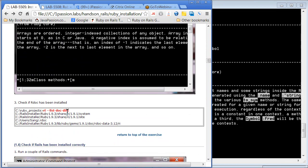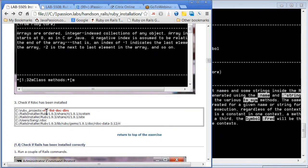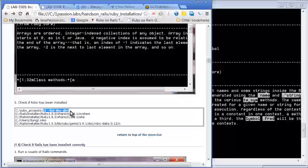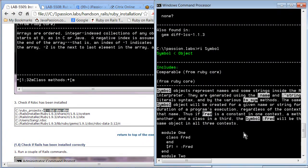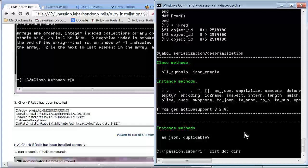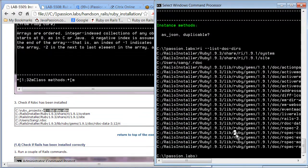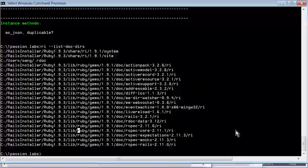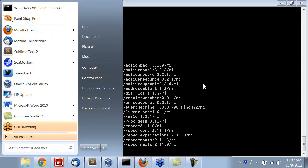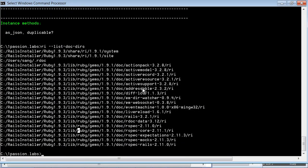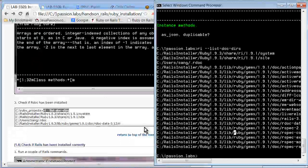Each module has its own documentation installed. If you want to see which ones have been installed, you can just type RI and list all docs like this. Then you should be able to see what has been installed in terms of documentation. For now, I have installed some Rails active pack, active record, and things like that, and also our specs. Just check whether those things are working as well.